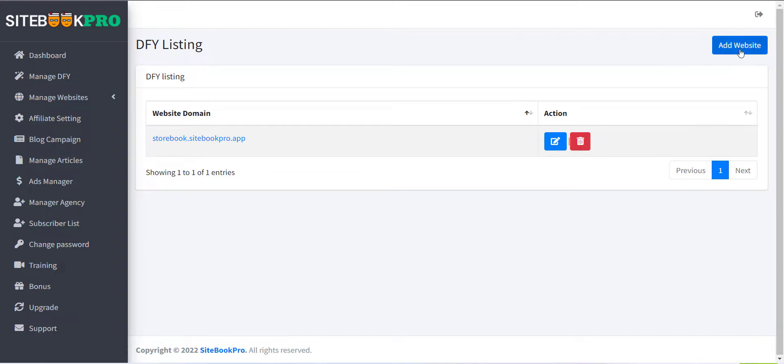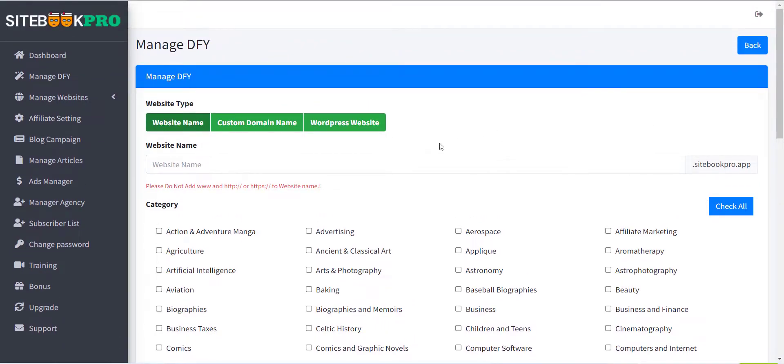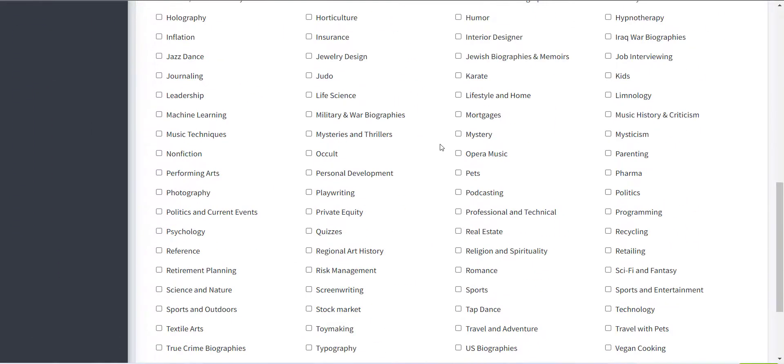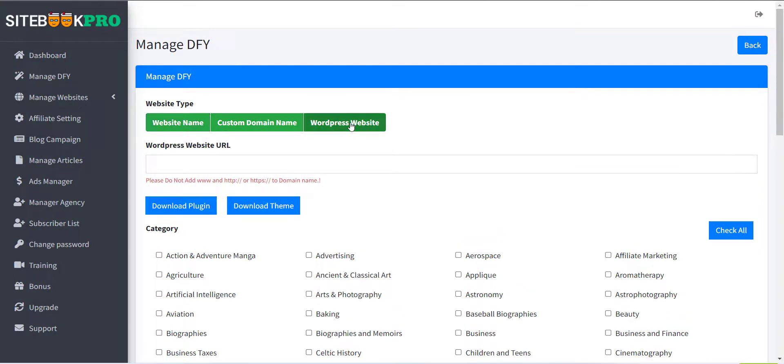Click on the Add Website button to create a new DFY site. Now a form with various options will appear. The first field is Website Type. There are three options supported. Just click on the third option, that is WordPress website.